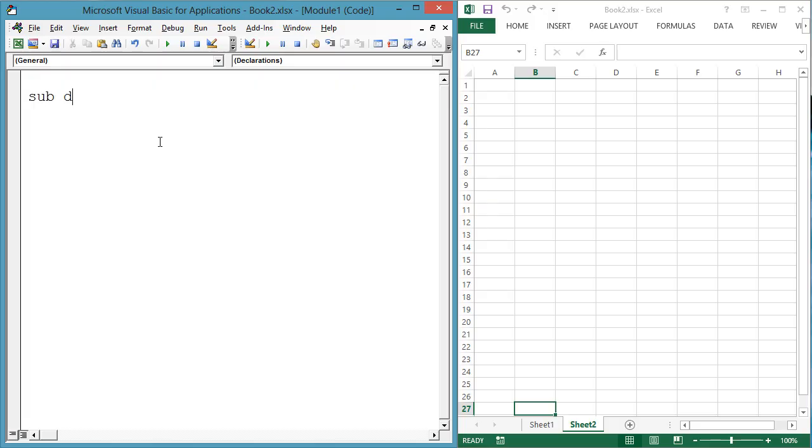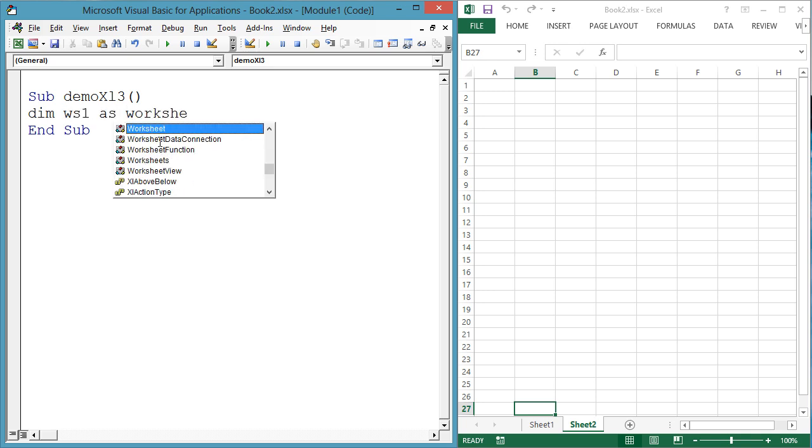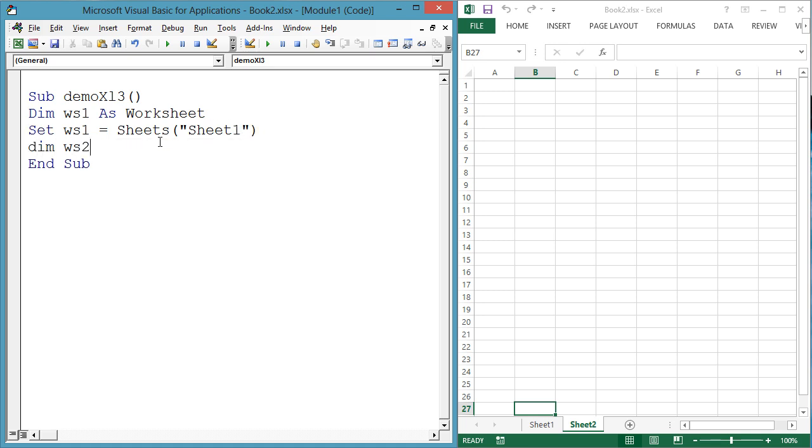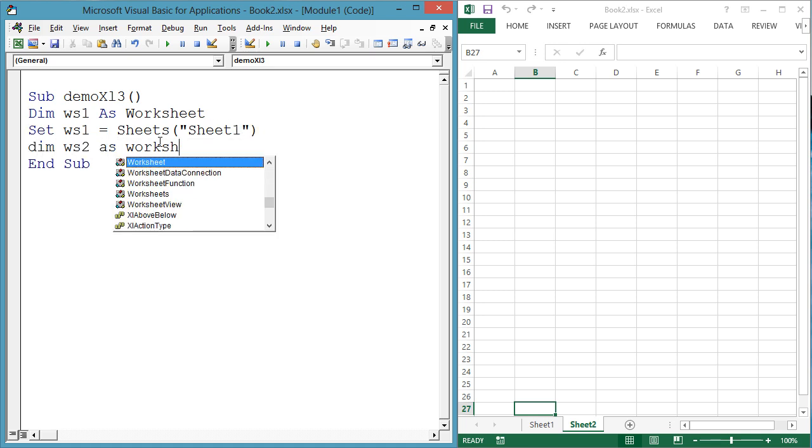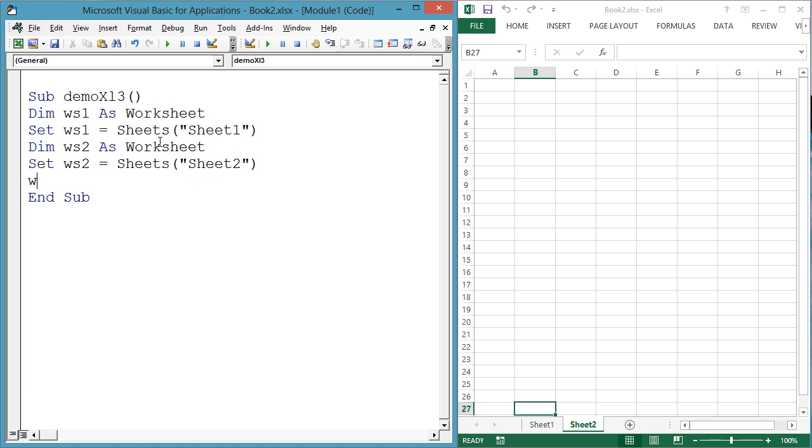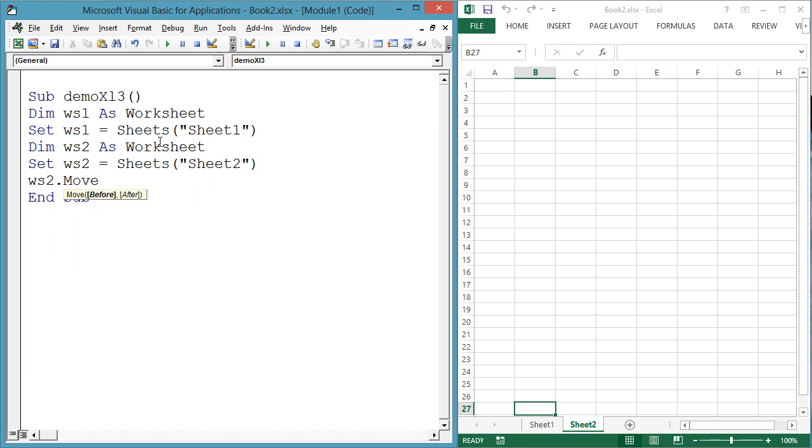You may want to move worksheets around within a workbook. Sub demoXL3, dim ws1 as worksheet, set ws1 equals sheets sheet1, dim ws2 as worksheet, set ws2 equals sheets sheet2, ws2.move before colon equals ws1.